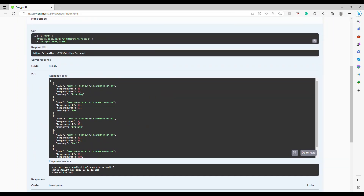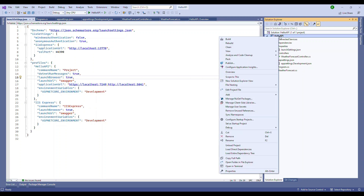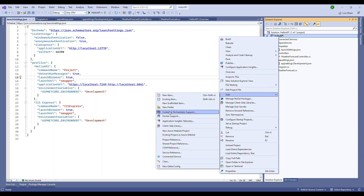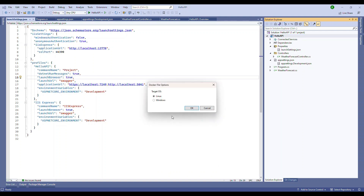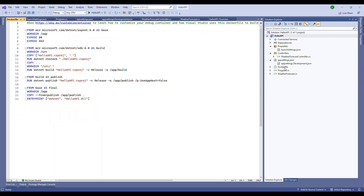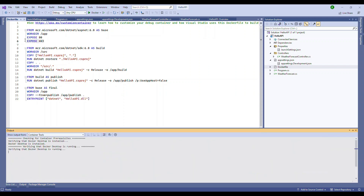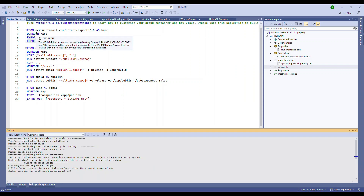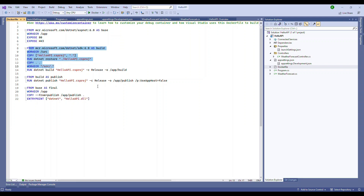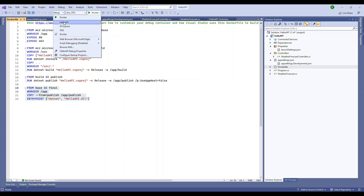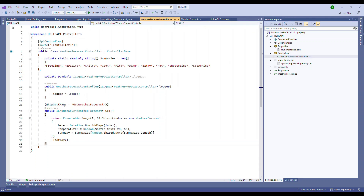Now, right-click on the project, go to Add, and click 'Docker Support'. It will ask what OS you're targeting — choose Linux. A Dockerfile is created. It exposes the application on ports 80 and 443. The FROM statement pulls the base image, and the subsequent statements download packages, build the application, and set it to the final published state.